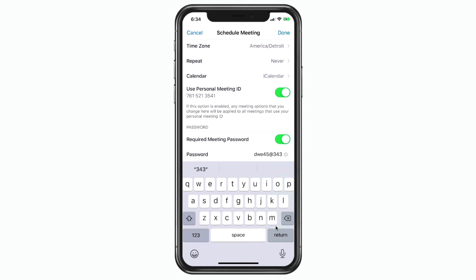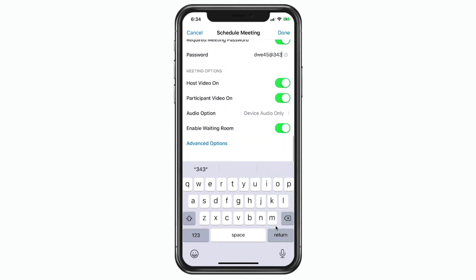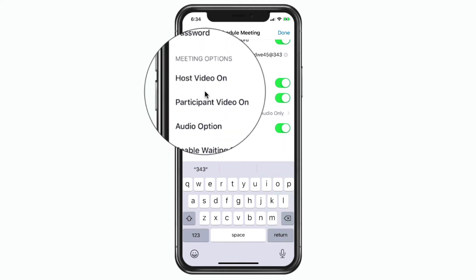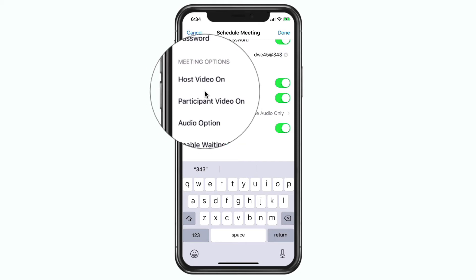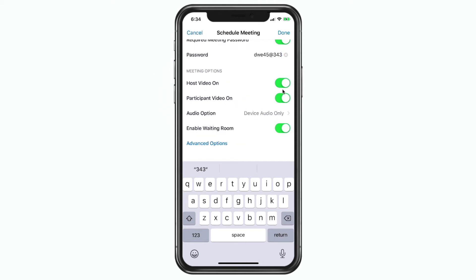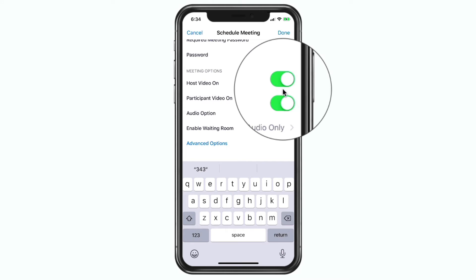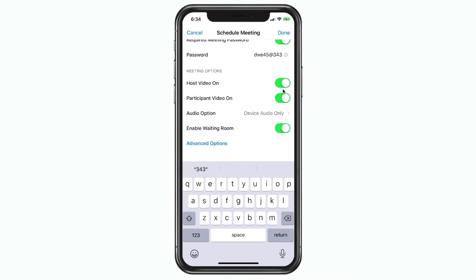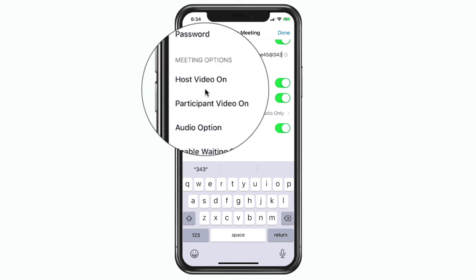We have a few more options. Our next couple of options are for video. When I start this meeting, do I want the video to be on for the host — myself — and do I want it to be on for the participants? Usually you will leave these on. You can turn them on in the middle of a meeting, so it's not a big deal if you turn them off, but generally you'll want these on right away. You can turn them on and off individually for the host and the participant.